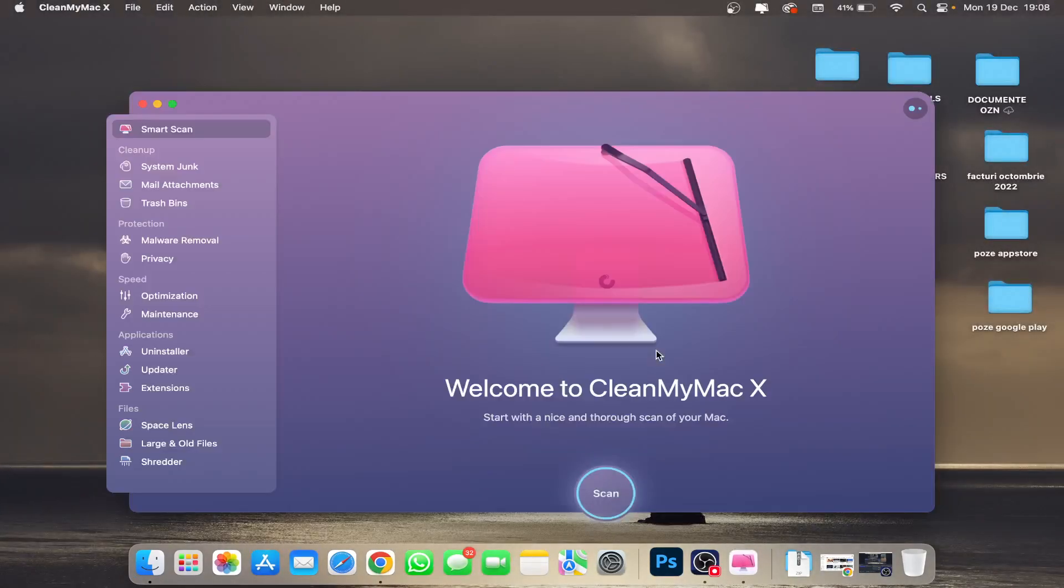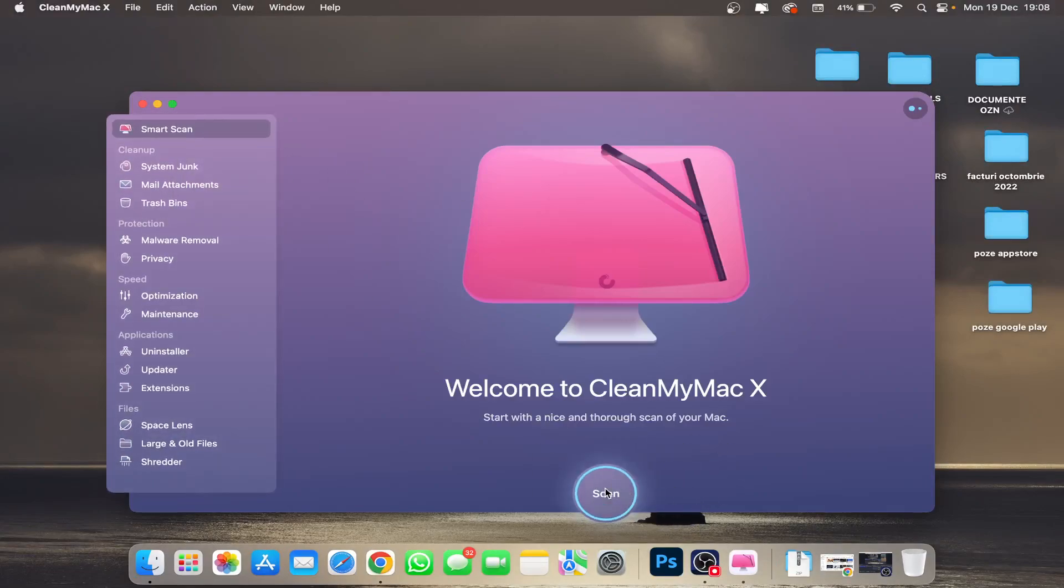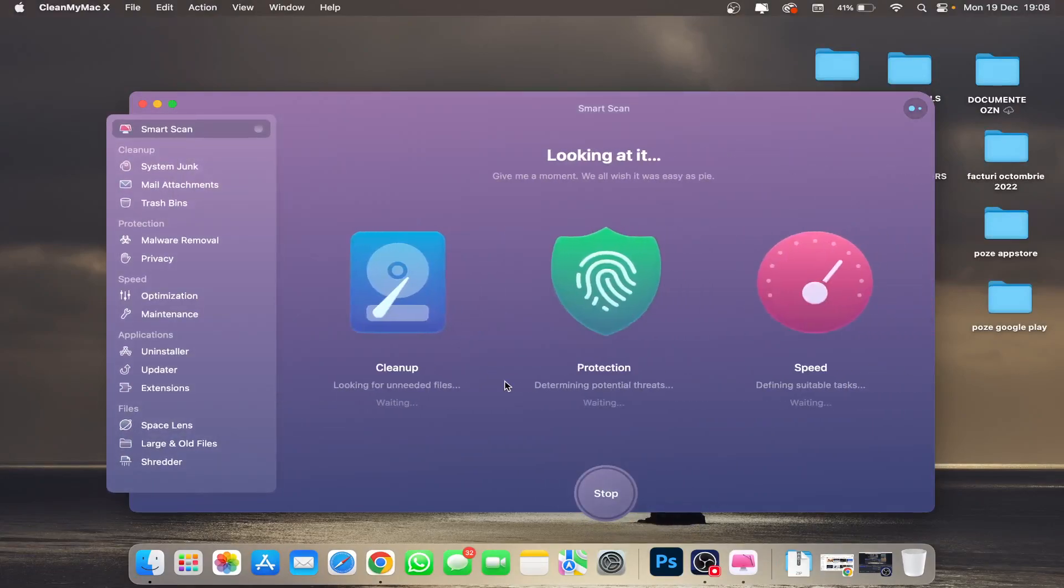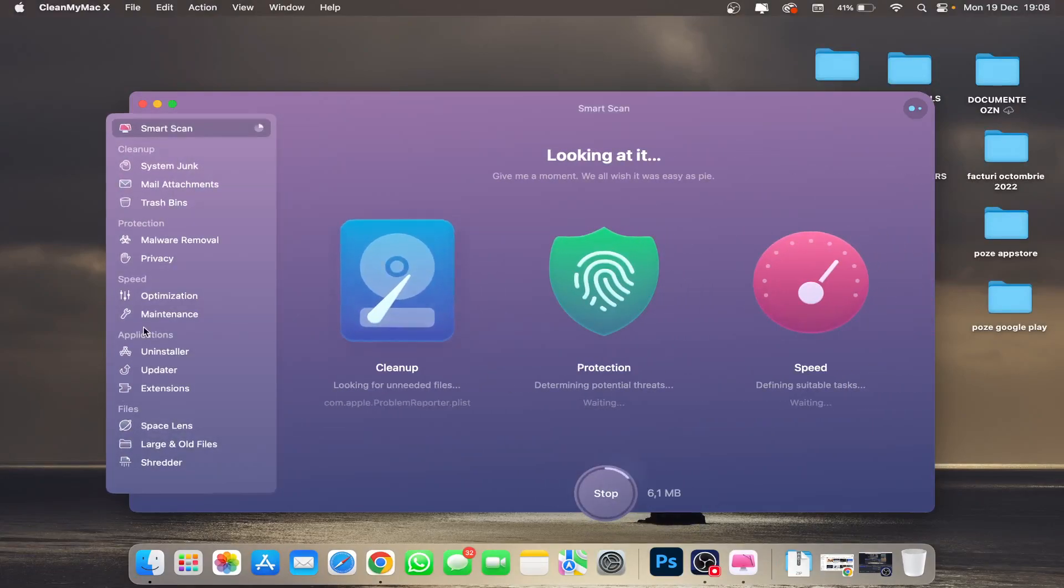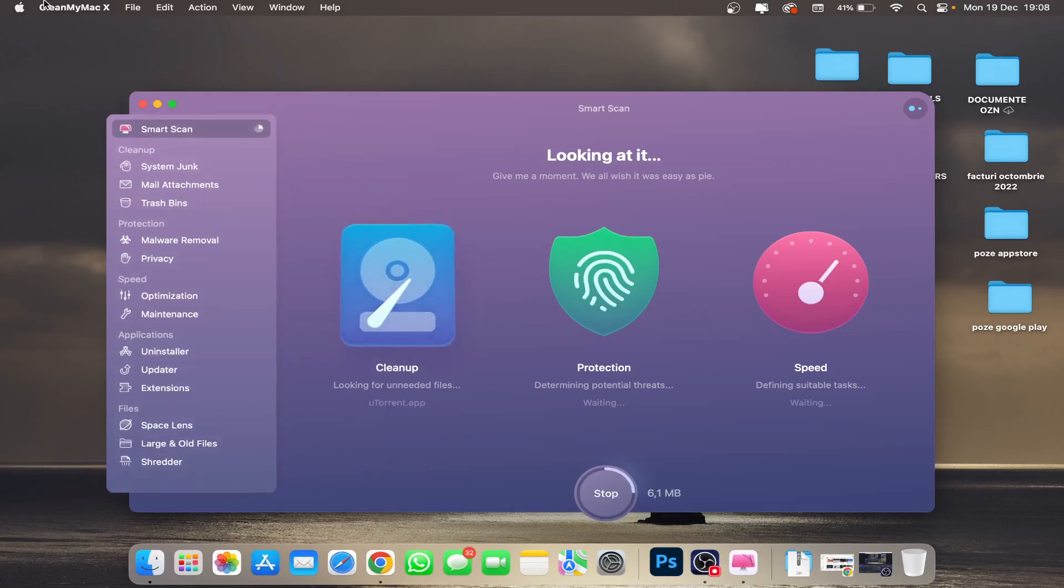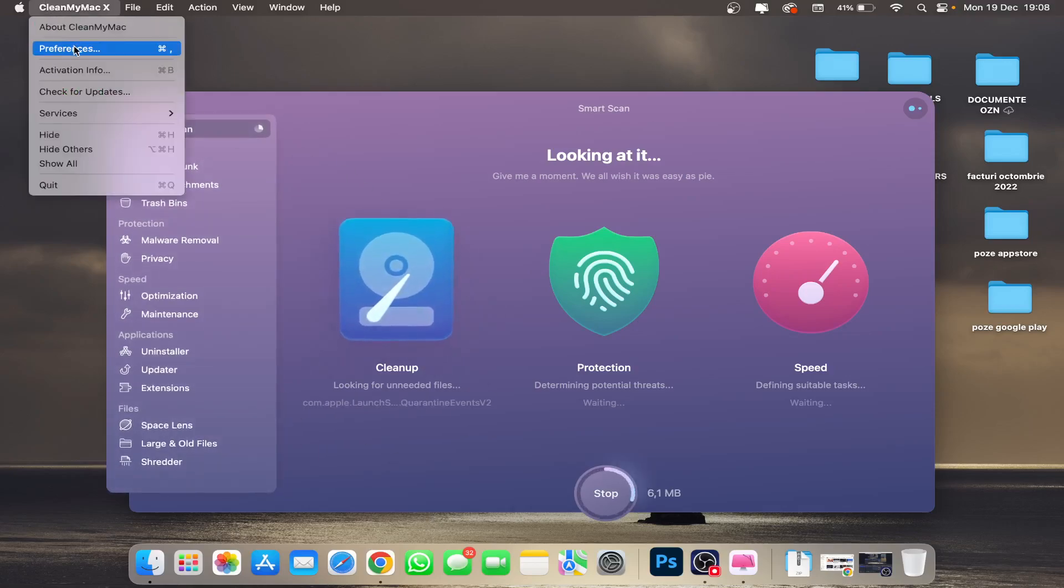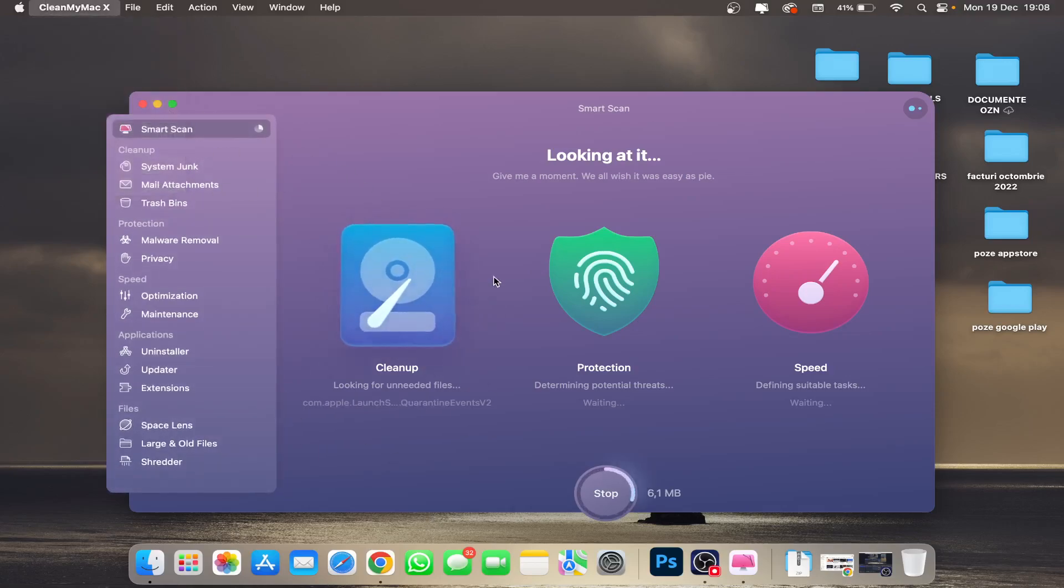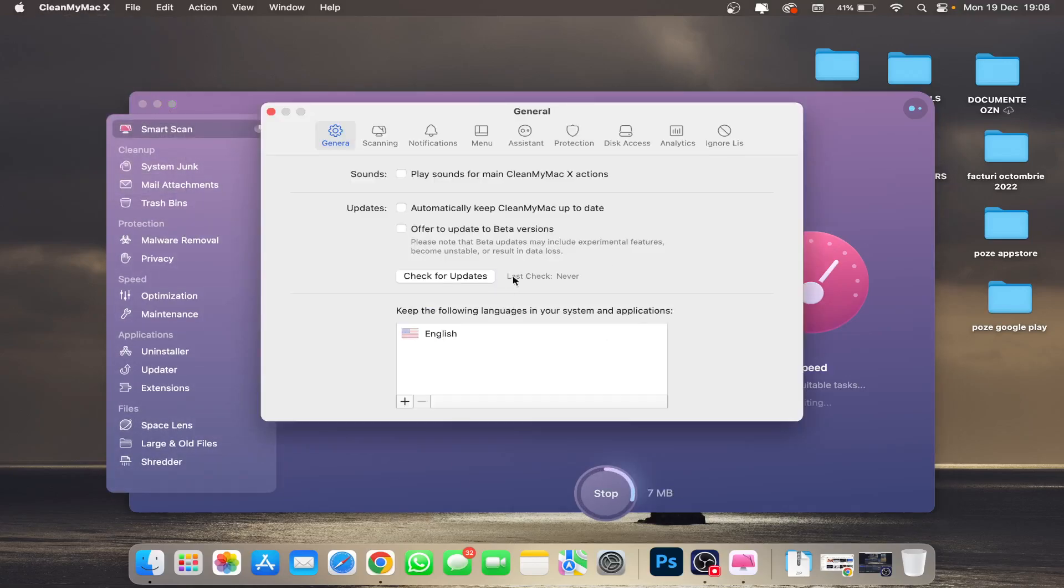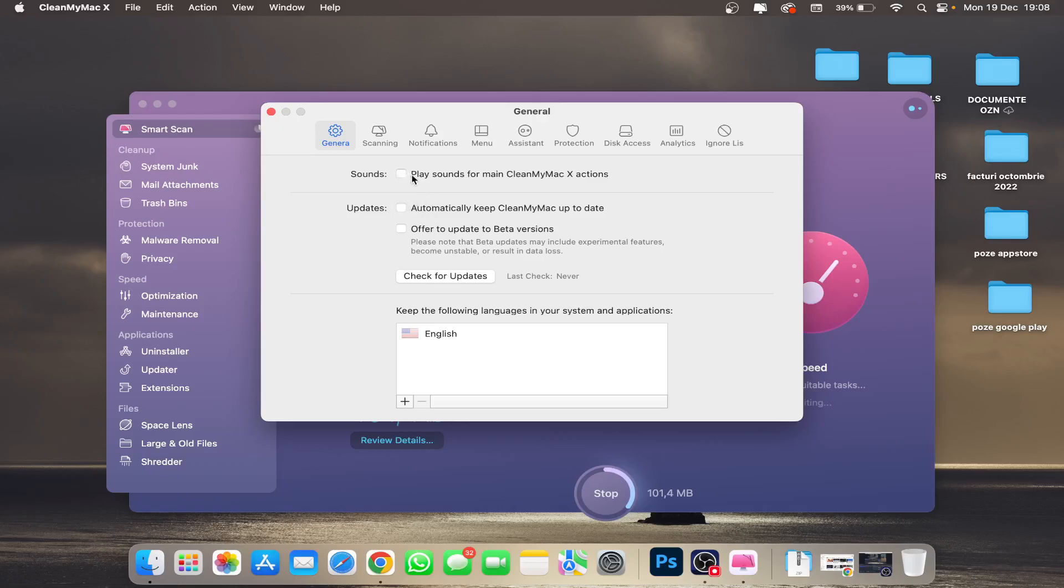You'll see it will not crash anymore. If you still have this problem, go here and check the second option: untick 'Play sound for main CleanMyMac X actions.' Untick this only if the first option is not working for you.